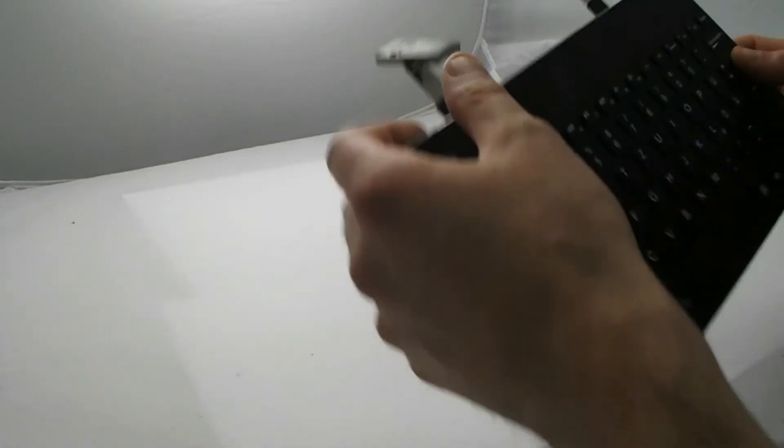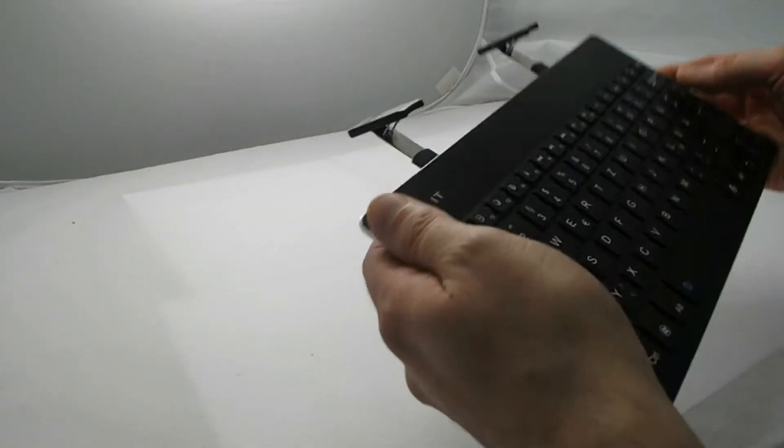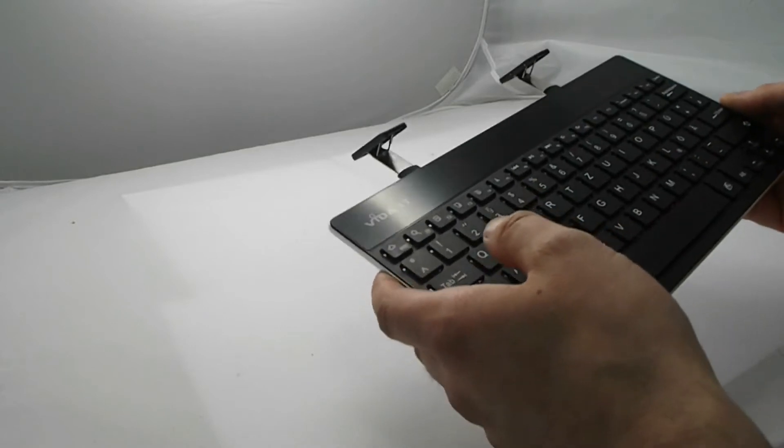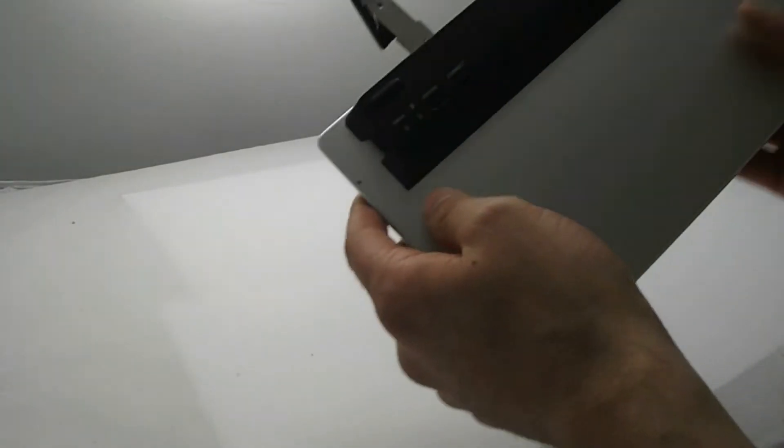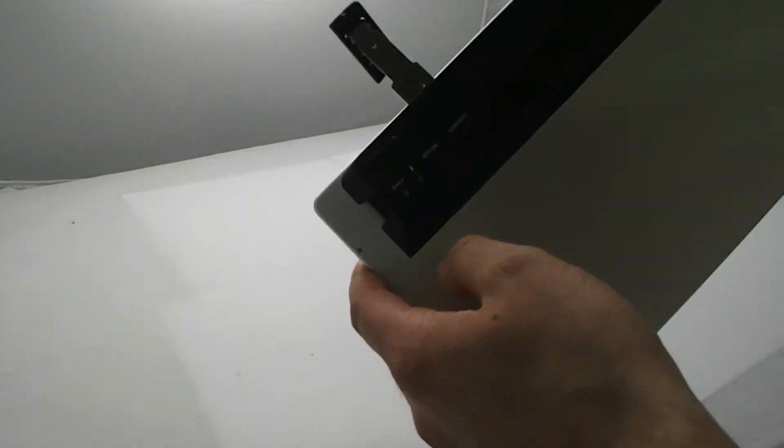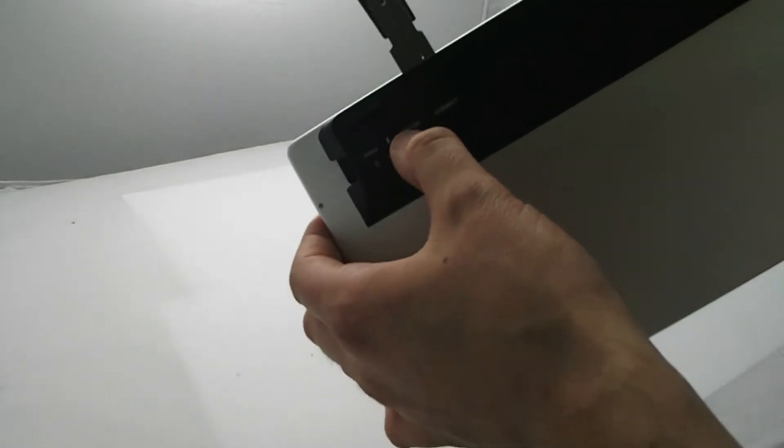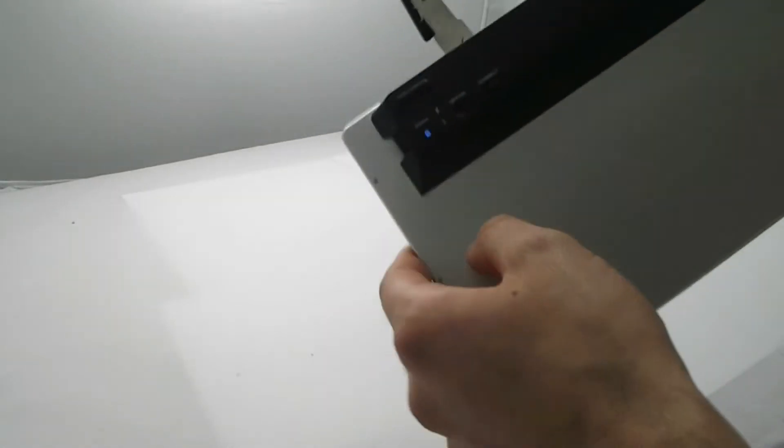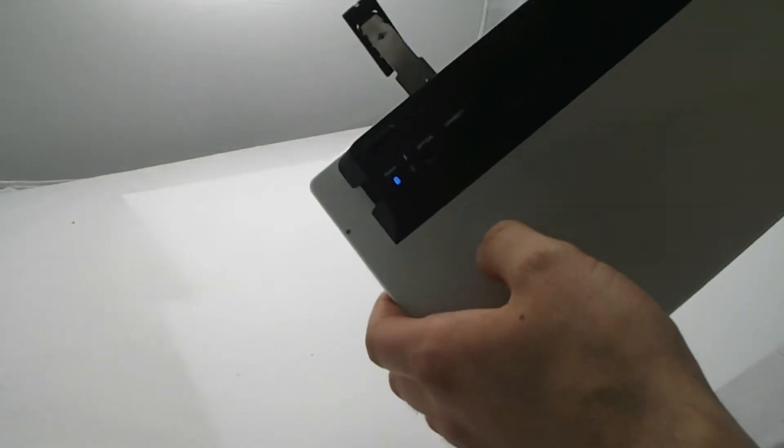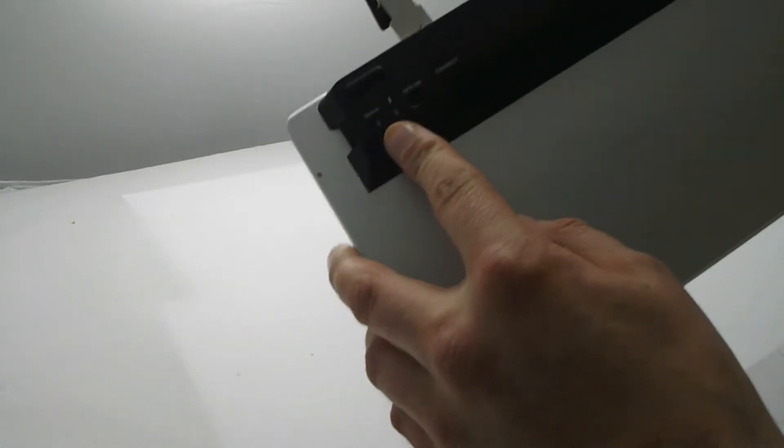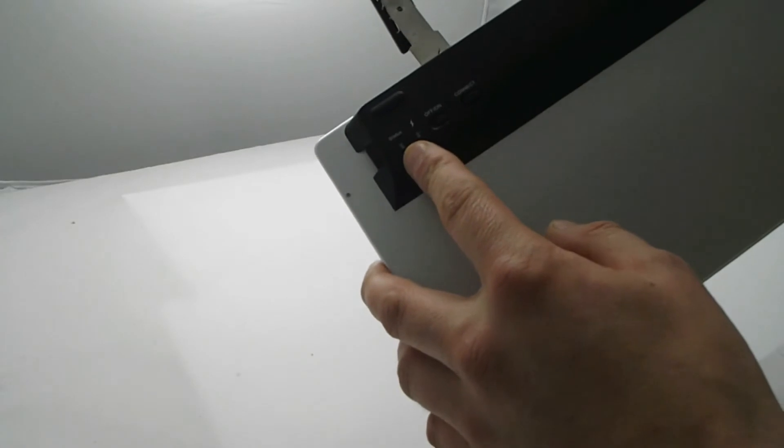So today we're just going to show you how to actually connect the keyboard directly to your tablet PC. On the back of the keyboard there's a switch, the on-off switch. You literally just flick the keyboard on. The blue status light will appear.